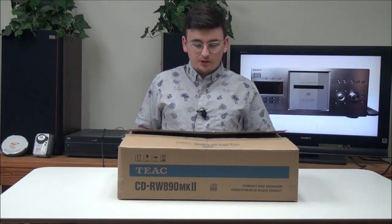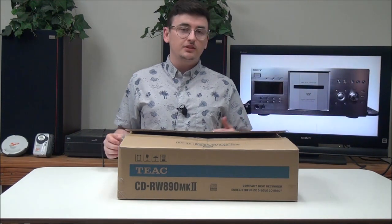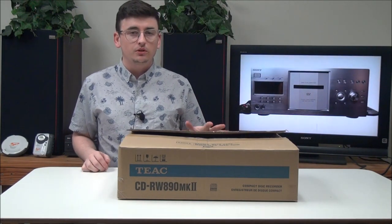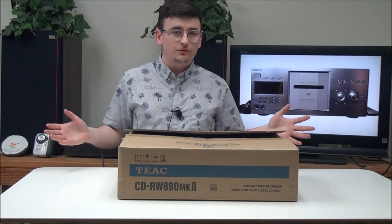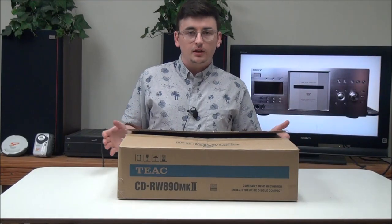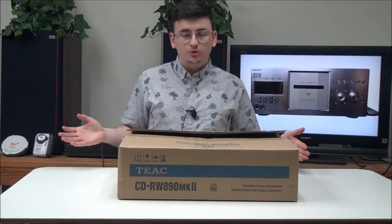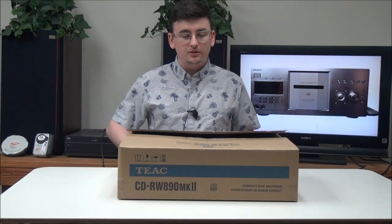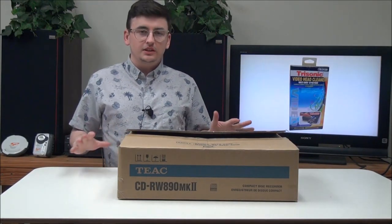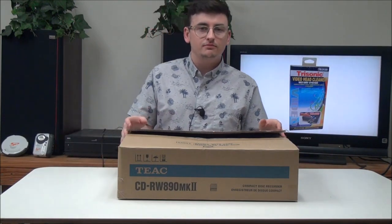This thing's pretty nice. CD recorders aren't really made anymore, so you don't have too many options. This thing is pretty cheap too. You can get a good deal on it. But let's go ahead and take it out of the box and talk about it.